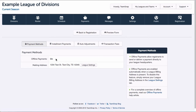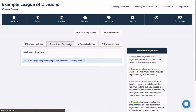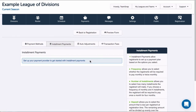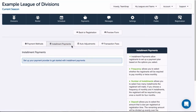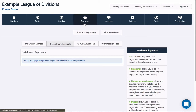Now I want to turn on my installment payments. This payment method allows me to set up an installment payment plan option for registrants. This can be a helpful feature to break registration costs into smaller, more manageable payments for registrants to pay over time. I can see that I need to set up my payments tab in order to turn this on, so let's do that.